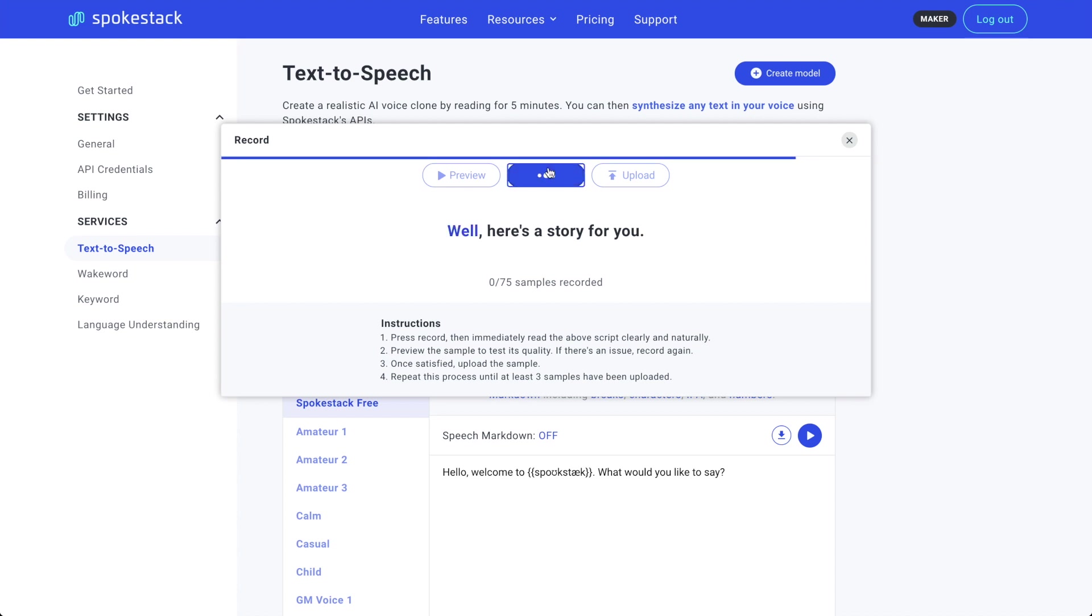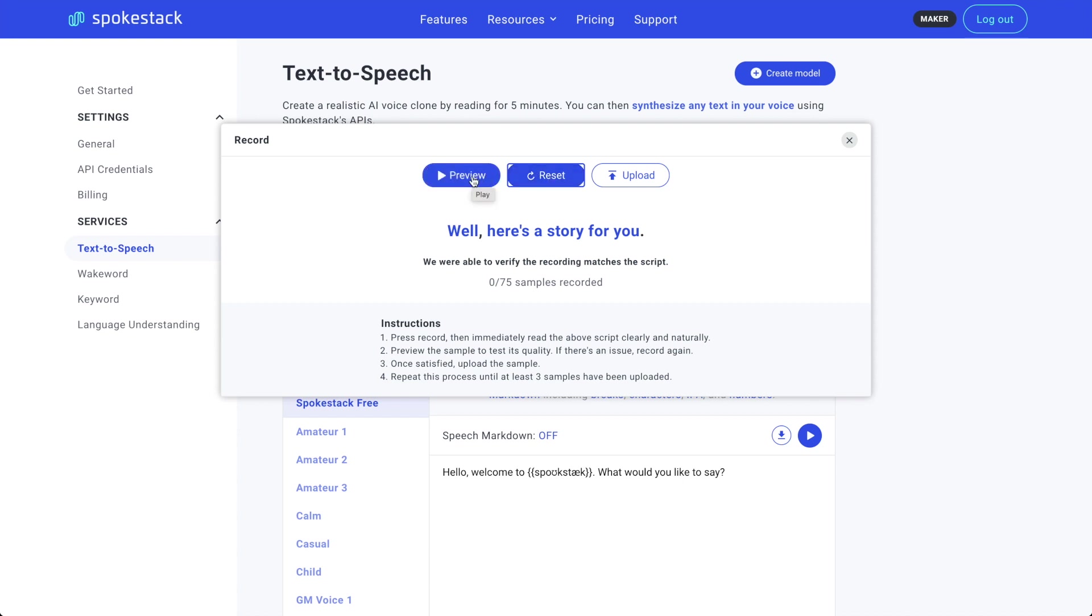Well, here's a story for you. Hey, nailed it. First try. When the automatic verification sees you got all the words correct, it ends recording early. Preview to make sure there's nothing weird in the background and my microphone input sounds good.